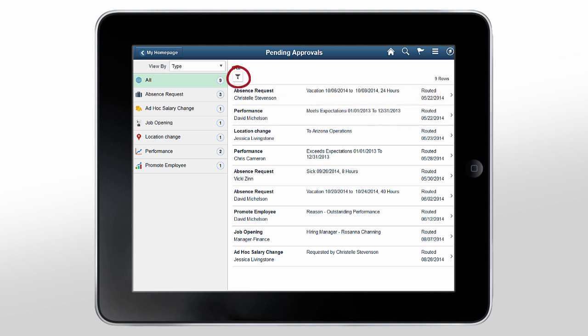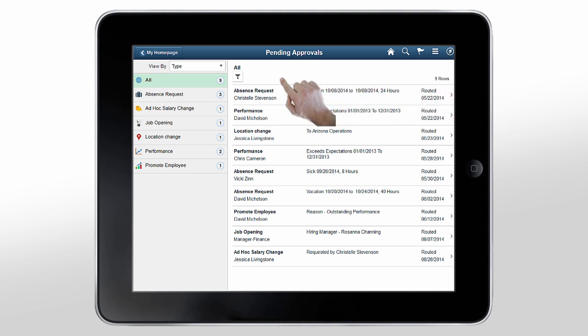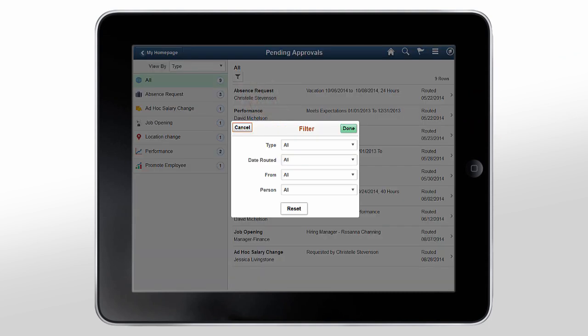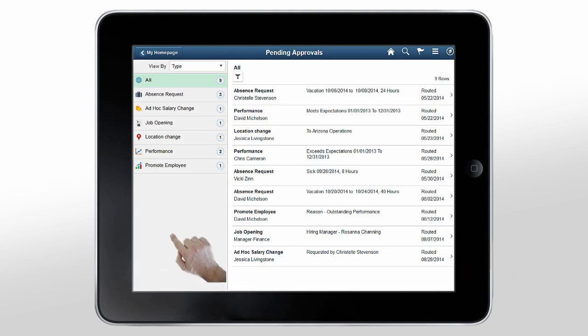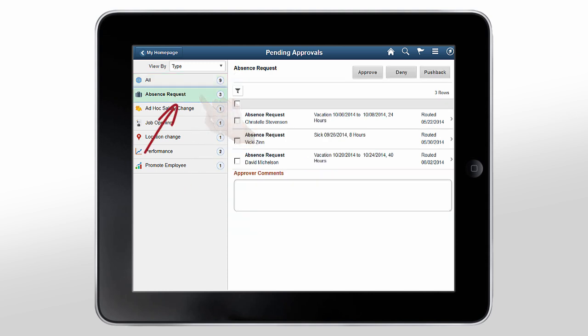You can narrow down the list of pending transactions using filters. Tap the Filter button to filter results based on type, date routed, from, or person. Use the Reset button to cancel all changes made, or you can tap a category on the left pane, such as absence request, to view all pending absence requests.